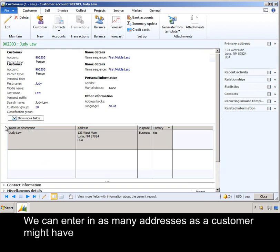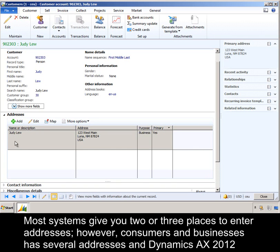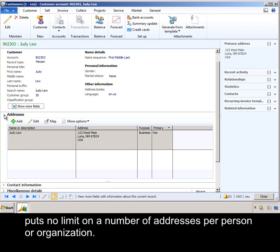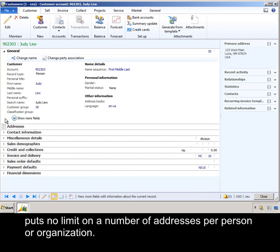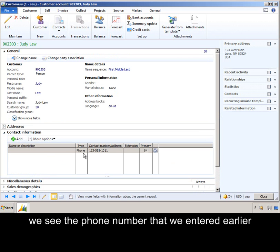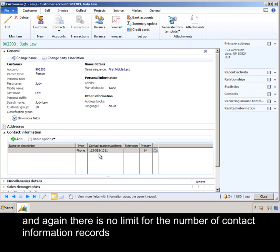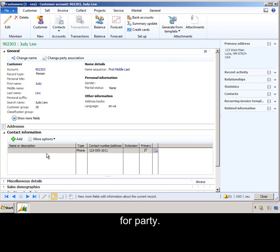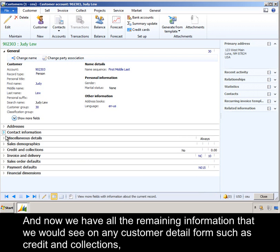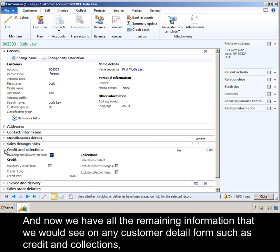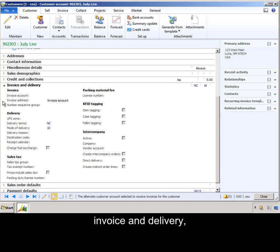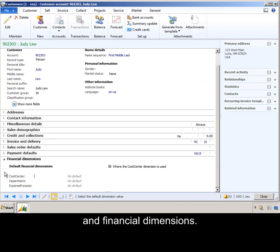We can enter in as many addresses as the customer might have. Most systems give you two or three places to enter addresses; however, a consumer and business can have several addresses, and Dynamics AX 2012 puts no limit on the number of addresses for a person or an organization. Similarly with contact information, we see the phone number that we entered earlier, and again there is no limit for the number of contact information records for a party. We also have all the remaining information that we would see on any customer detail form, such as credit and collections, invoice and delivery, and financial dimensions.